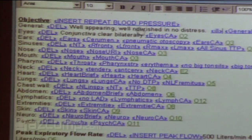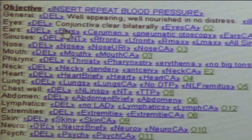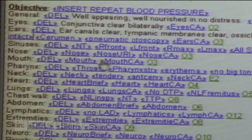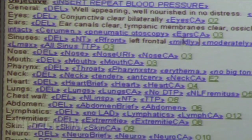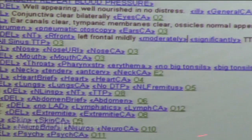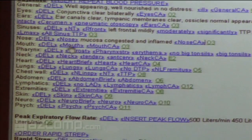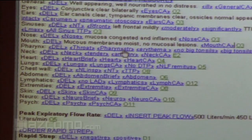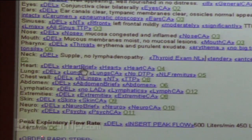One of the things you'll notice here on this peak flow — because the nurse was instructed to do the peak flows before we open the note — it automatically pulls that in for you. It's right there.